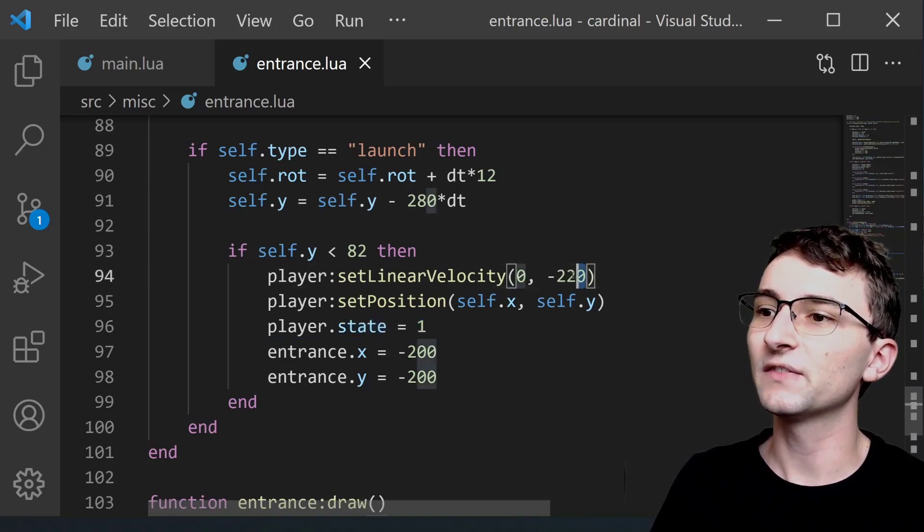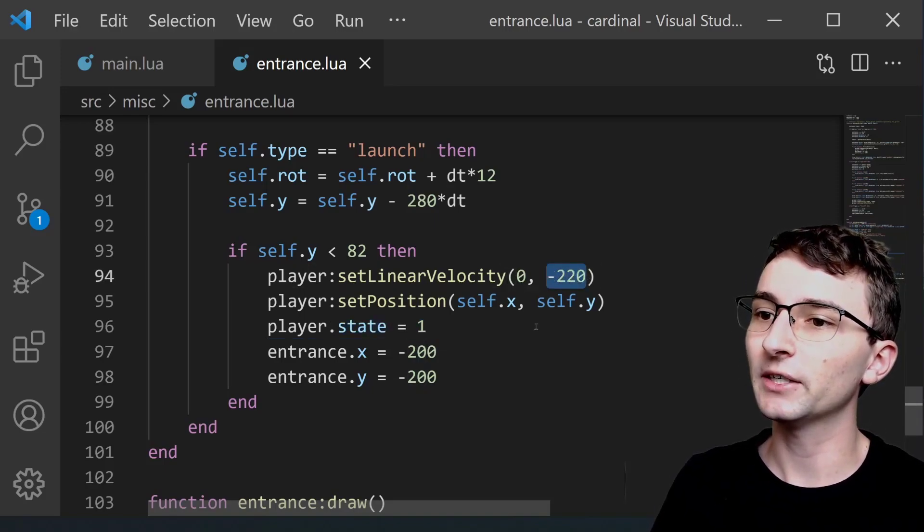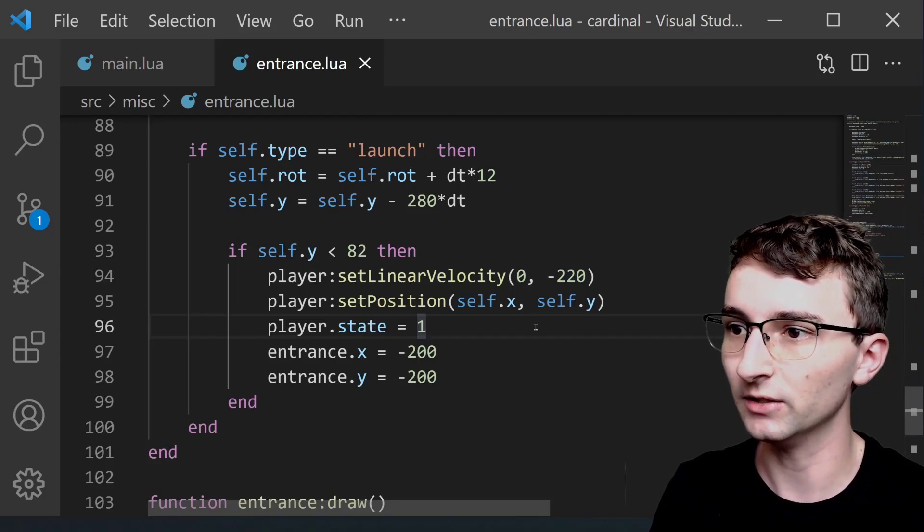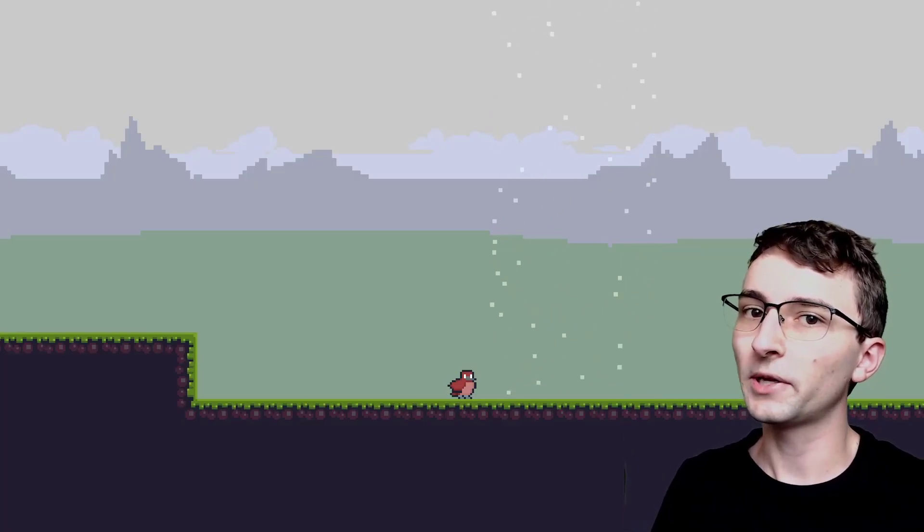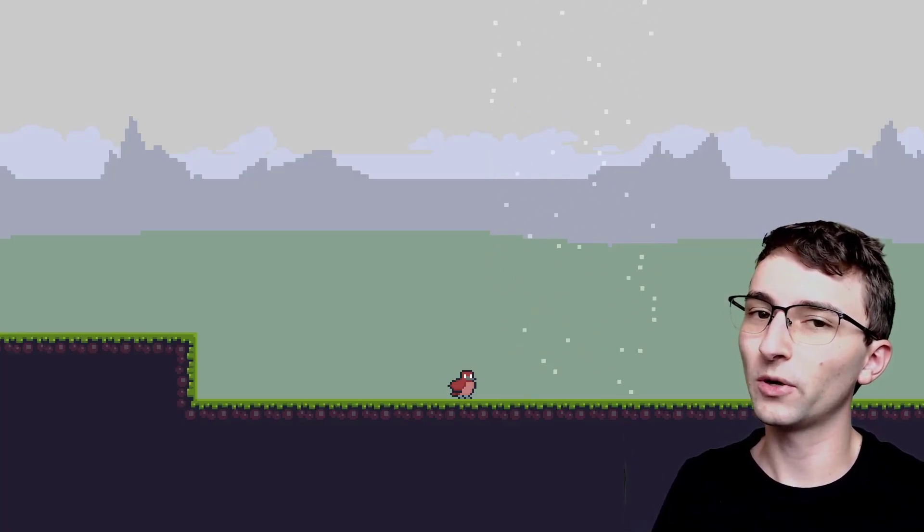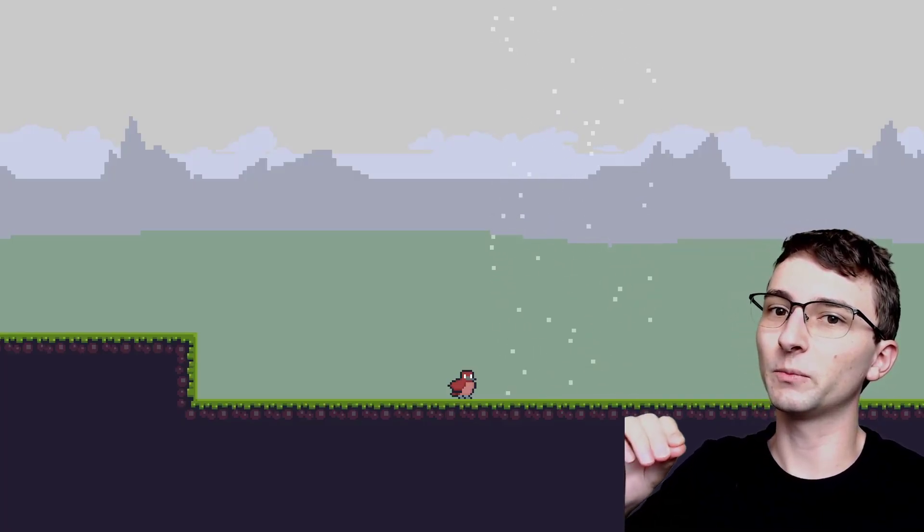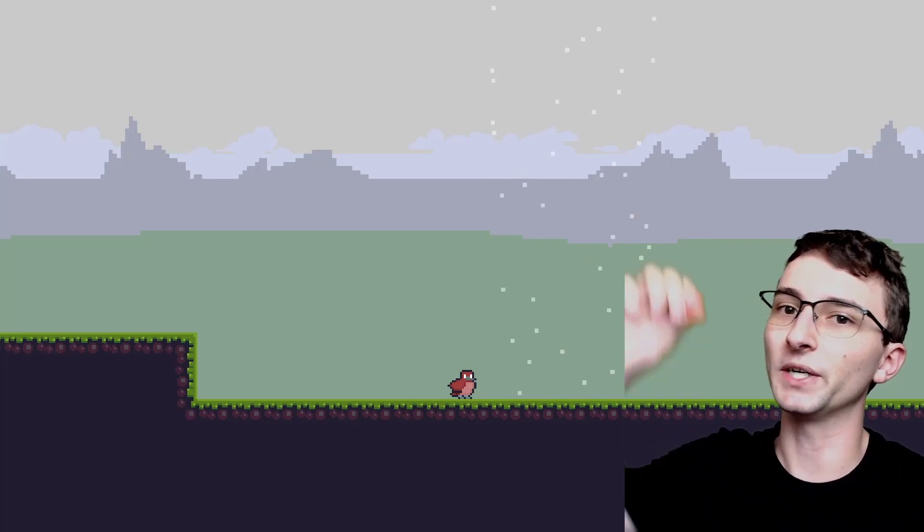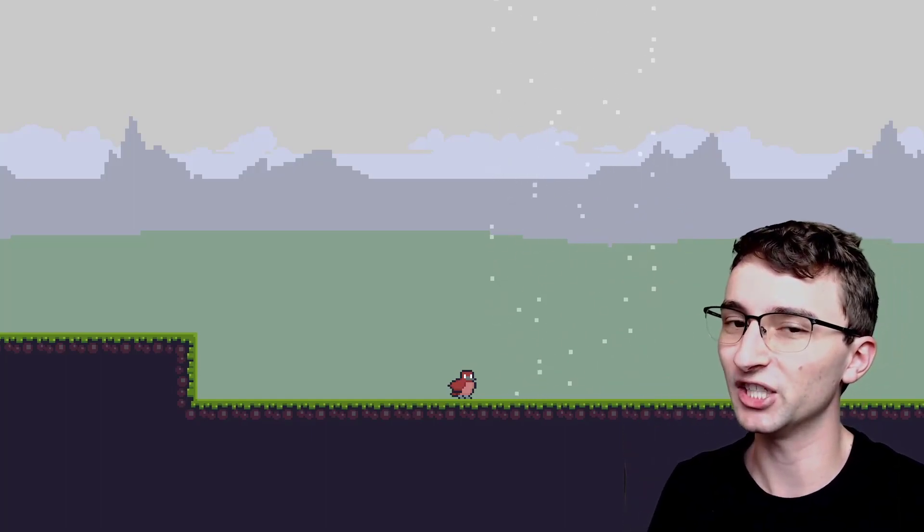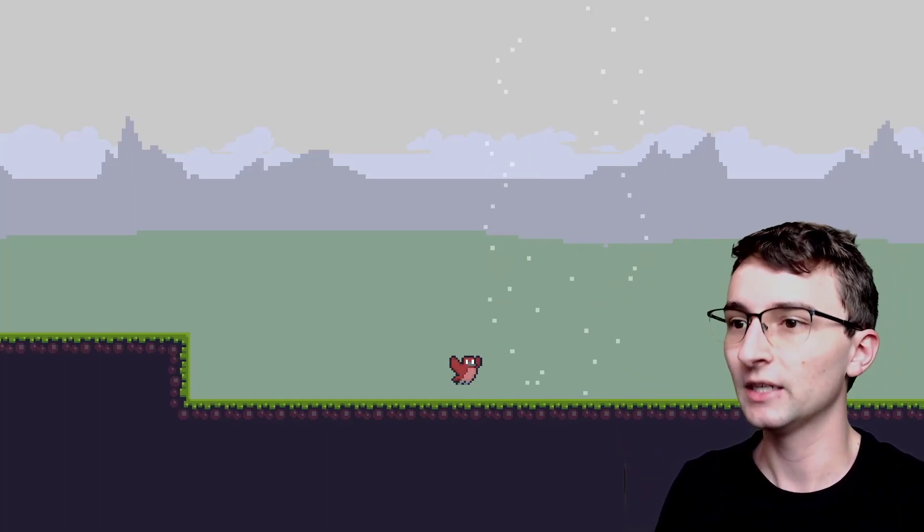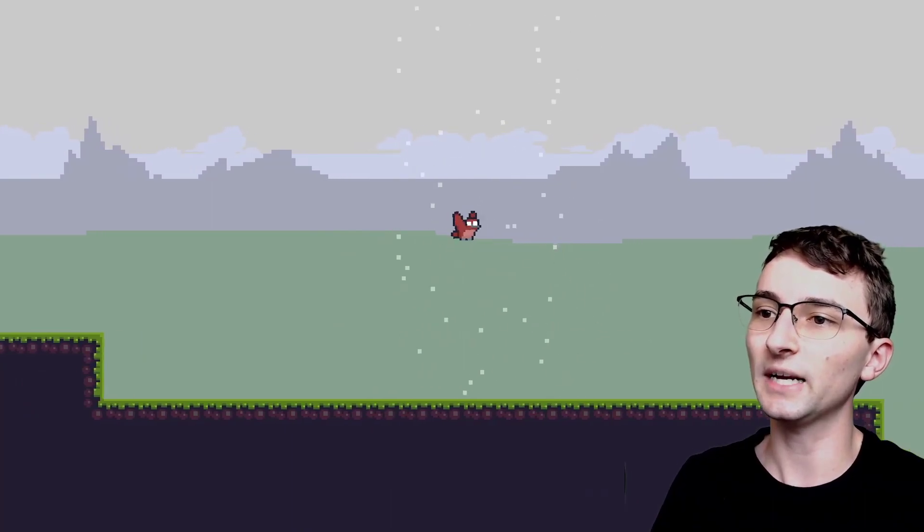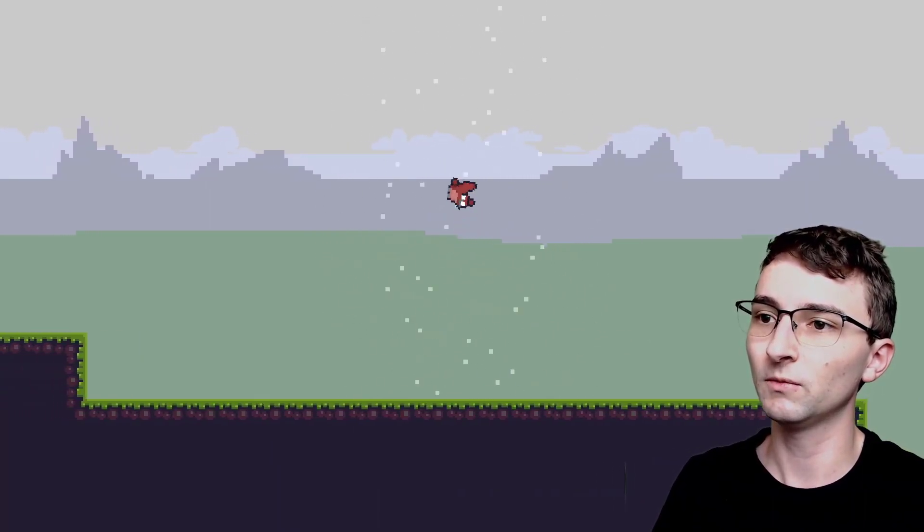And this velocity change right here I can actually show you in the animation. When the player becomes controllable again there's a little bit of a boost. The player keeps moving upwards a little bit and that's what that velocity change is doing. So if we look closely once we reach the sky portion.